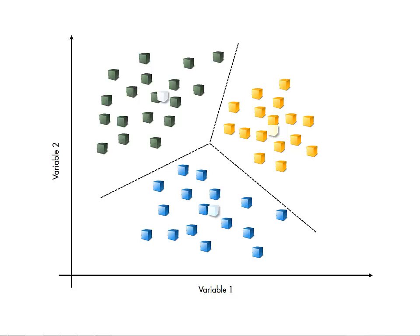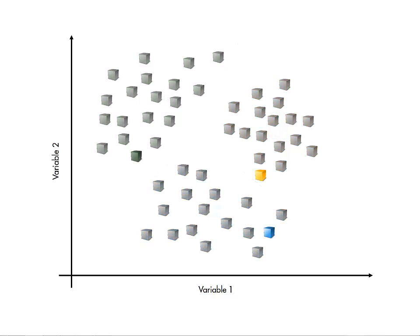So how are the centers determined? An iterative push-and-pull approach is used. Starting with random center locations, the observations are assigned to the group of the closest center.